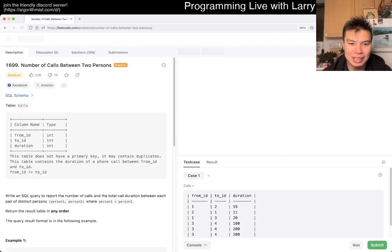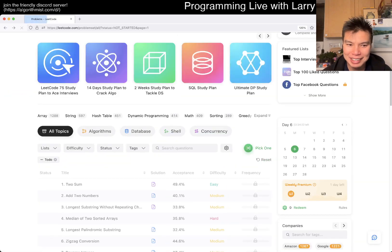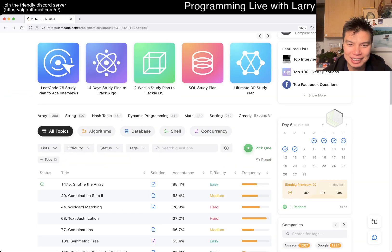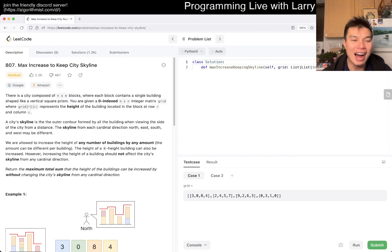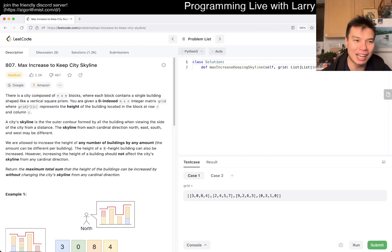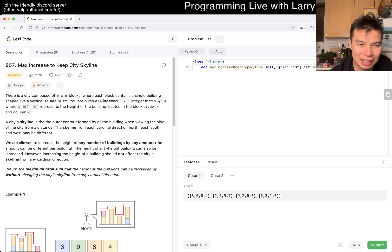But today, oh, wow. They really are. Do I only have SQL problems left? Three problems in the world. All right, let's take a look at this one. 807, Max Increase to Keep City Skyline.